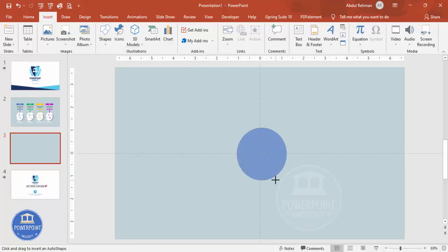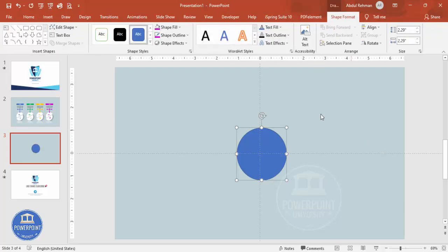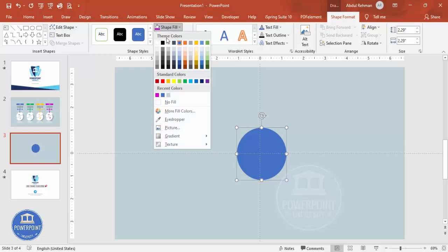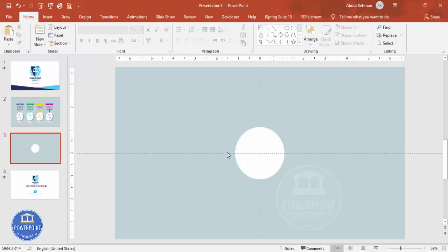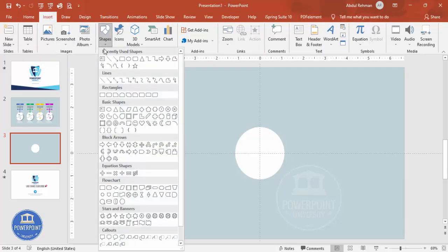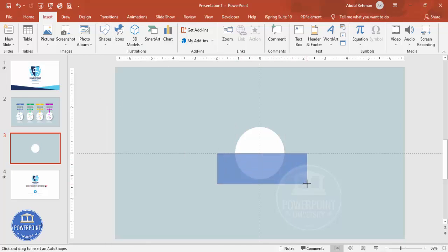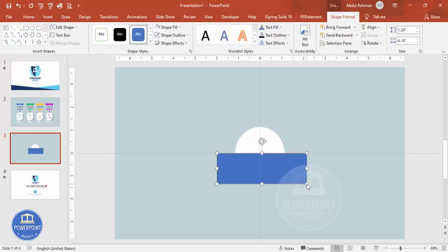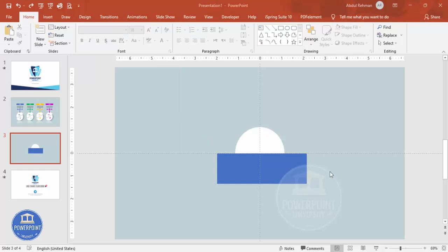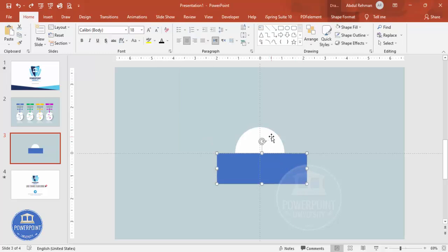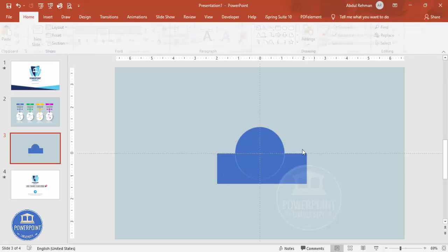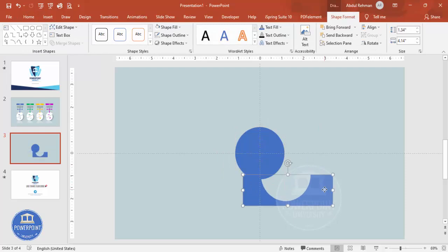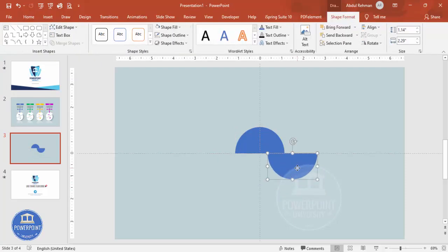Draw the oval shape while holding the Shift key so you get a perfect circle. Set the outline to no outline and the shape fill to white, then align center and align middle. To cut it into two pieces, go to Insert > Shapes, select the rectangle, and draw it covering only the bottom half of the circle. Set the rectangle's outline to no outline, then hold Shift, select the oval shape, go to Shape Format > Merge Shapes, and choose Fragment.